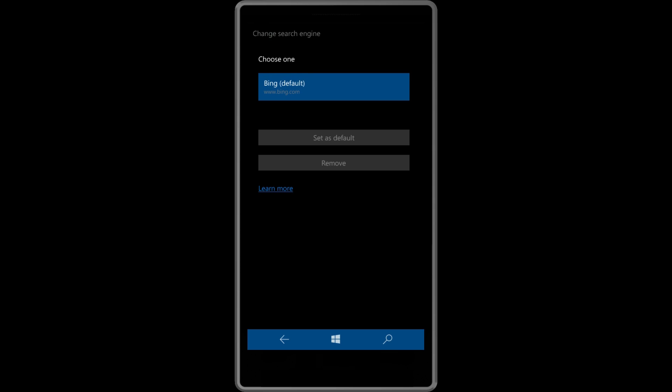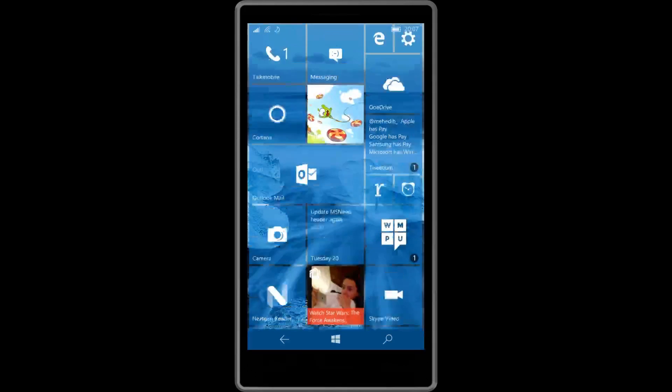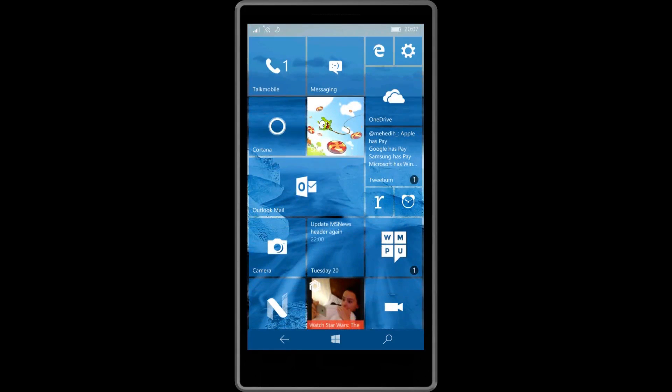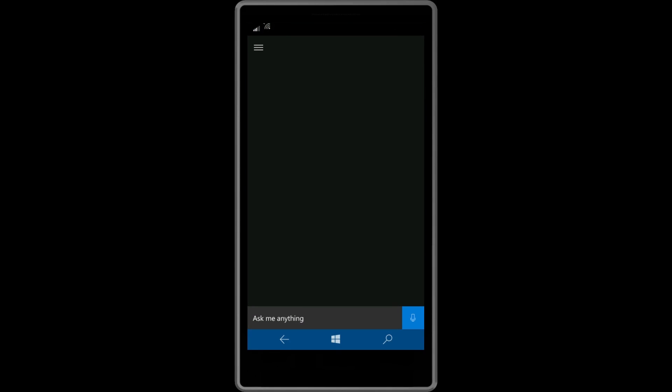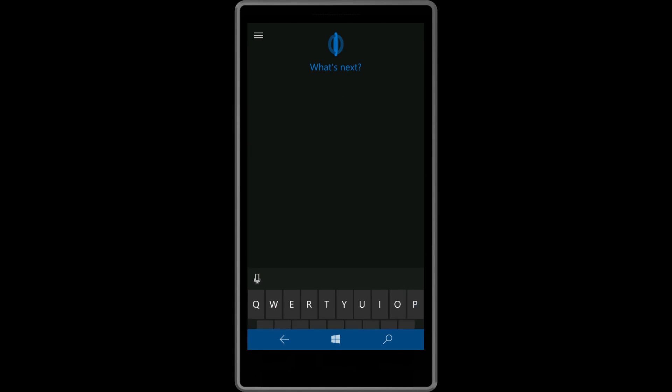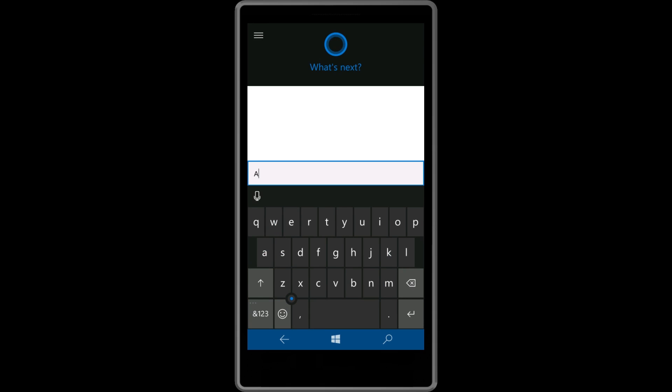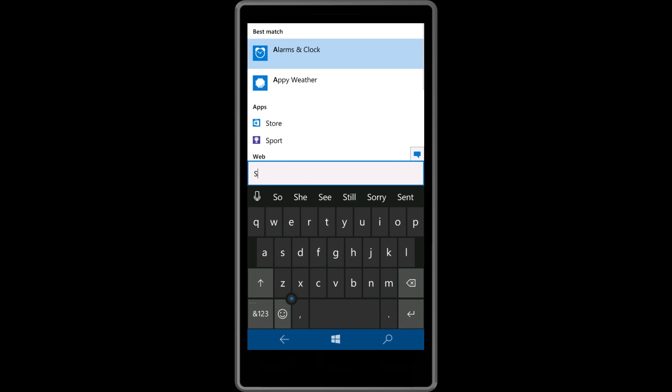Build 10572 also brings a major feature: the ability to send SMSs from your PC using Cortana. If you have a Windows 10 PC running Build 10565 or higher, you'll be able to send an SMS through your PC on your phone using Cortana.